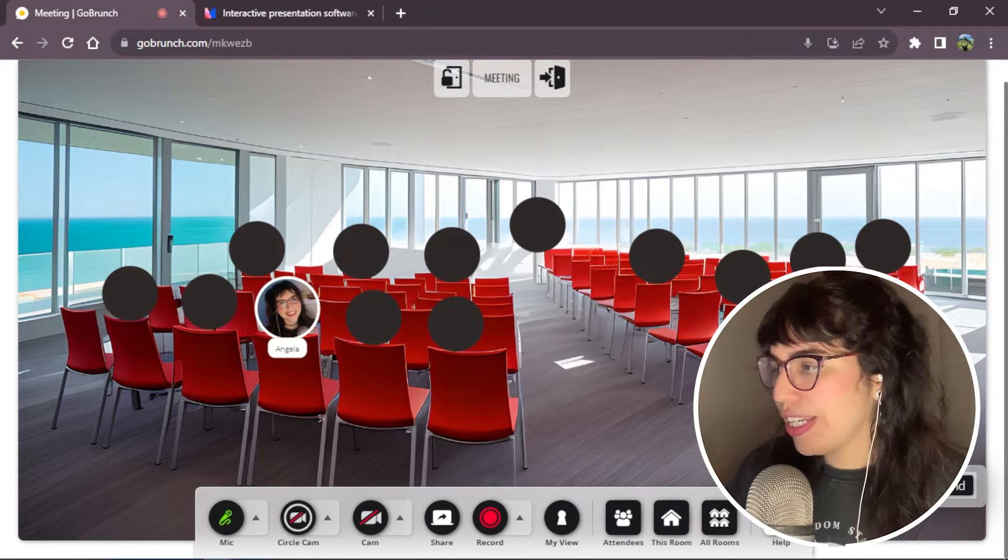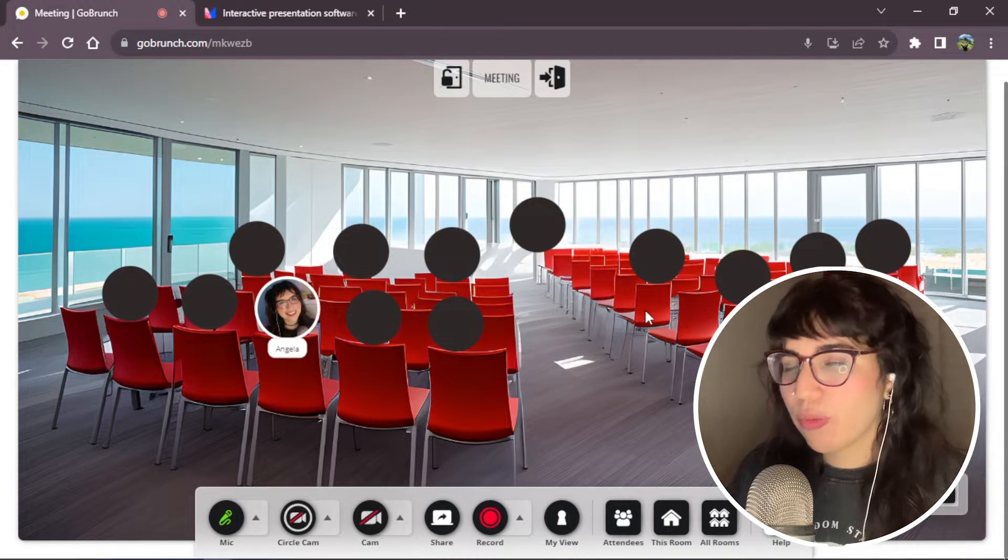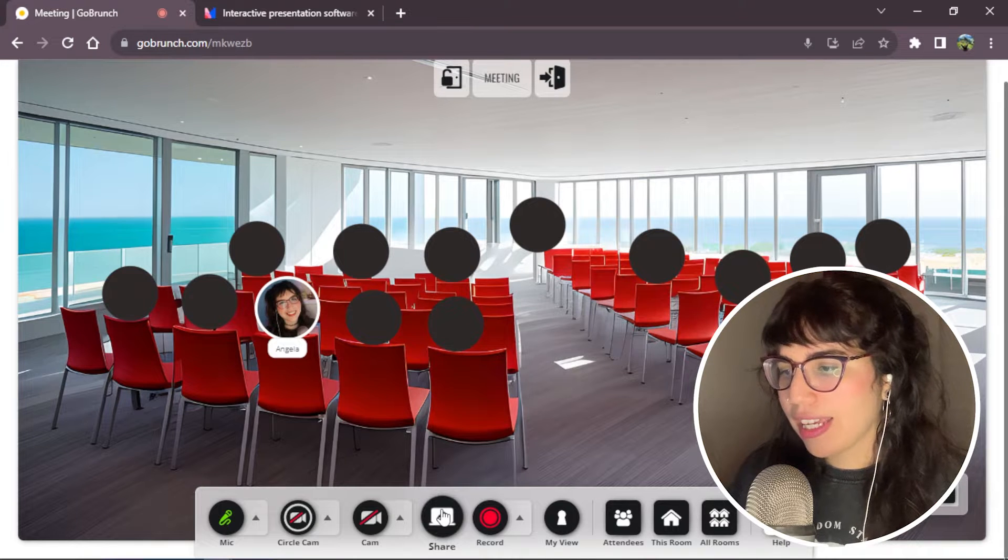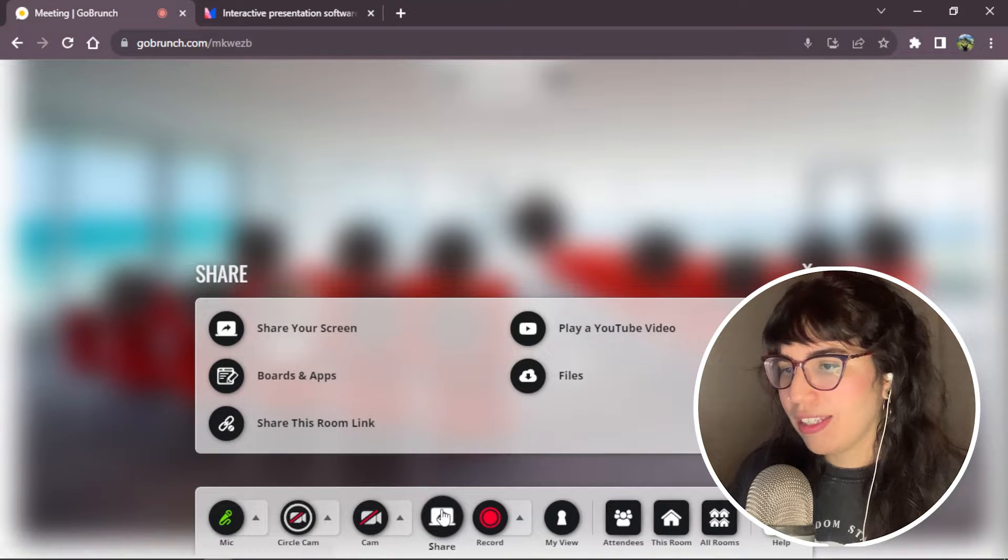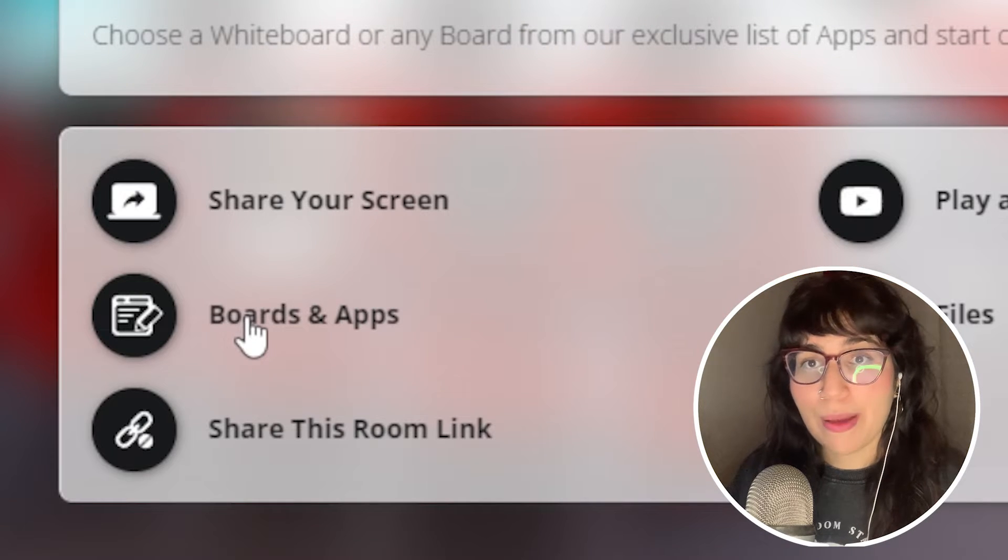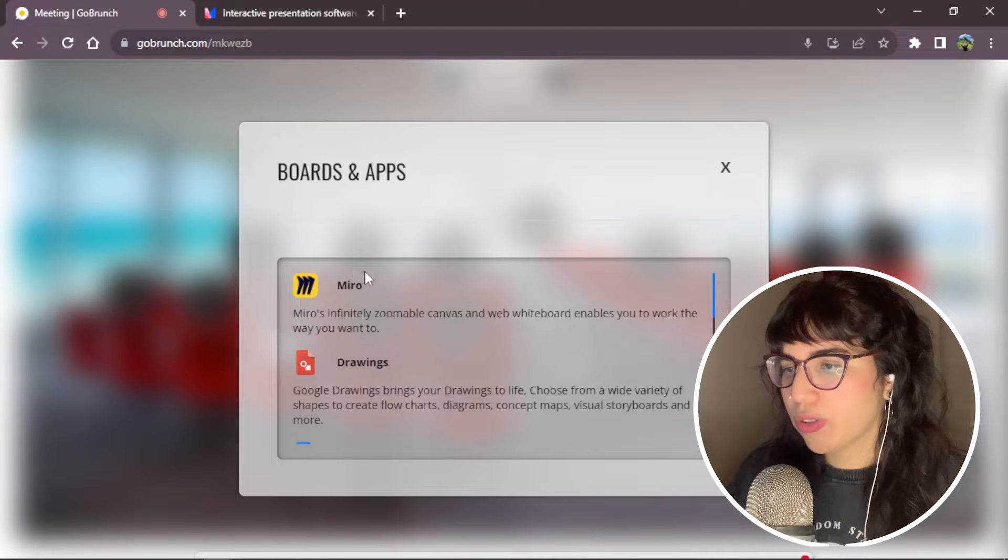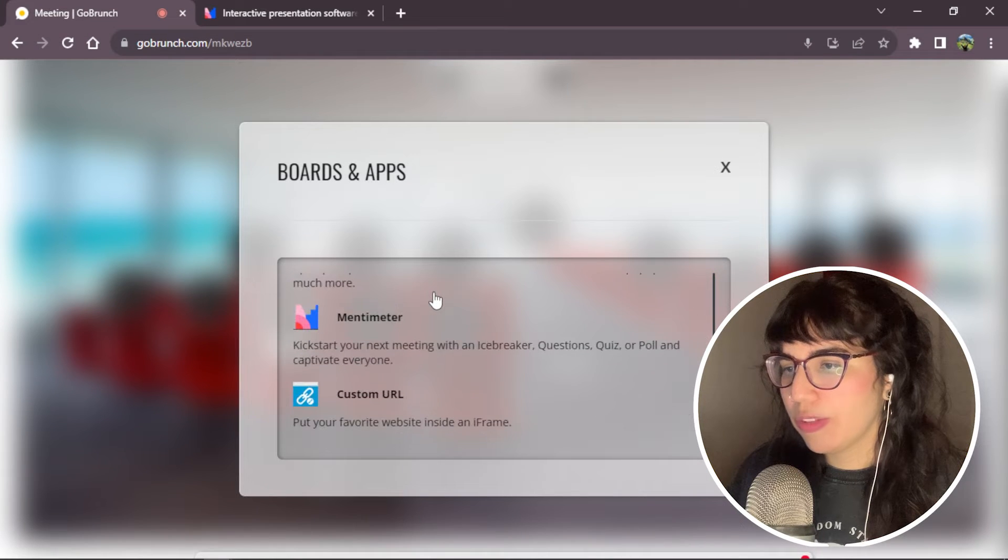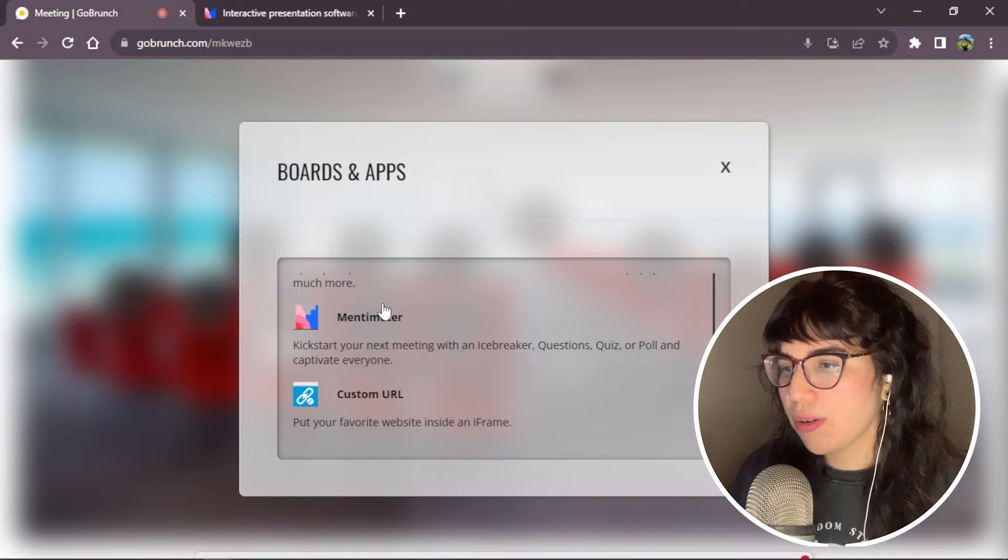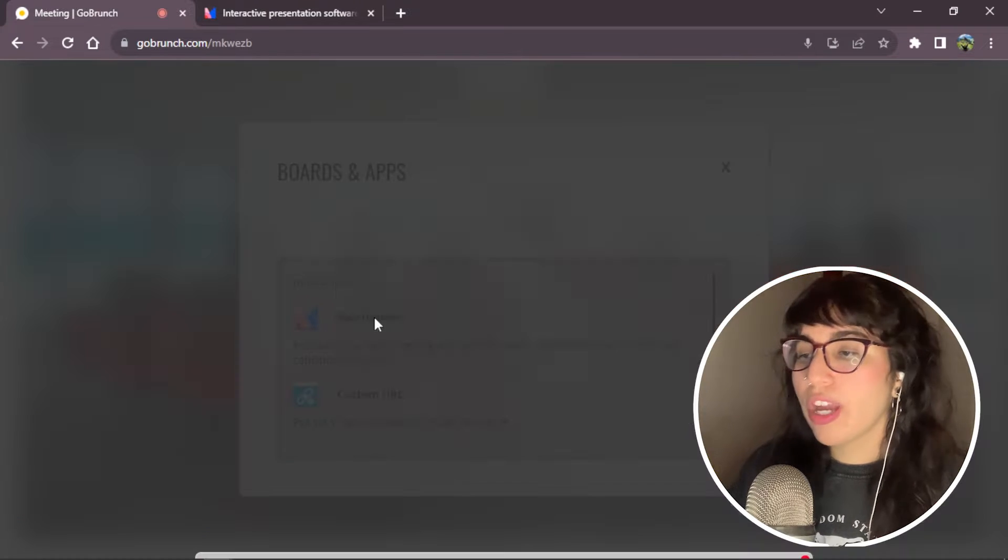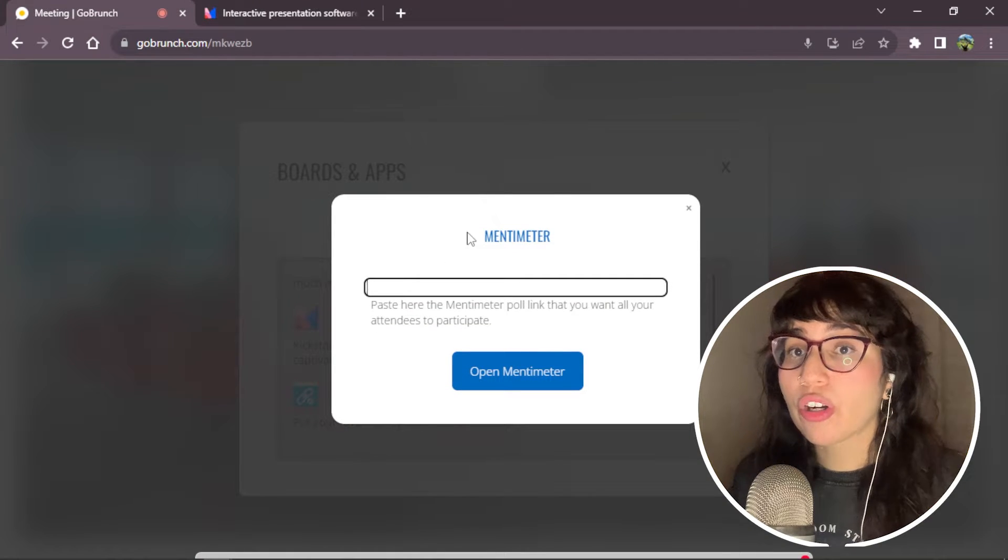This is going to help you to have more connections with your team members. Nice. Now we are here in our room meeting. First, we're going to go to the share icon and then boards and apps. Nice. We're going to scroll down a little bit and then you will see the option Mentimeter. We click here and here we have to paste the link from our quiz.